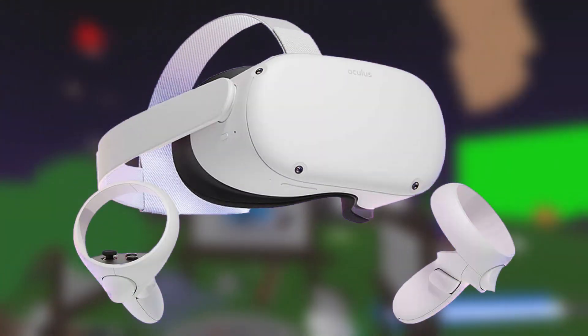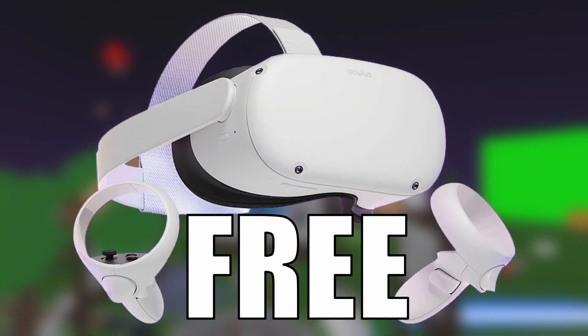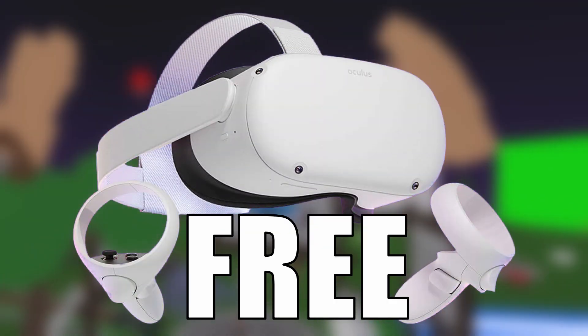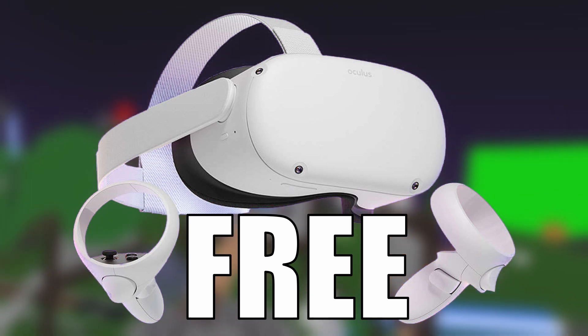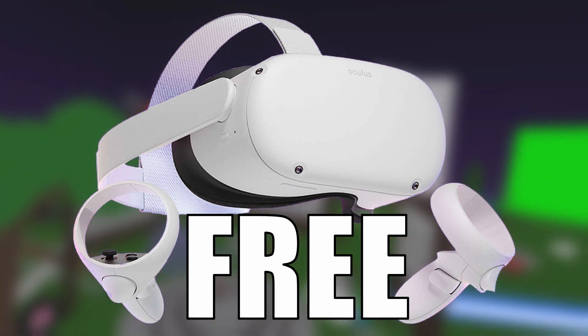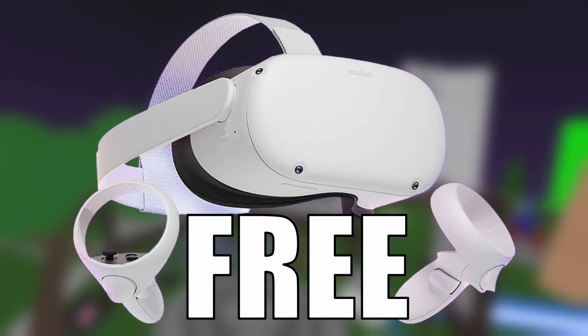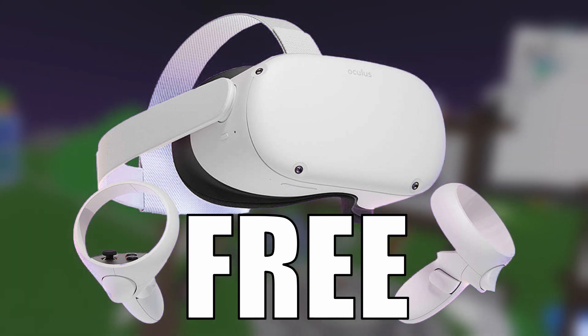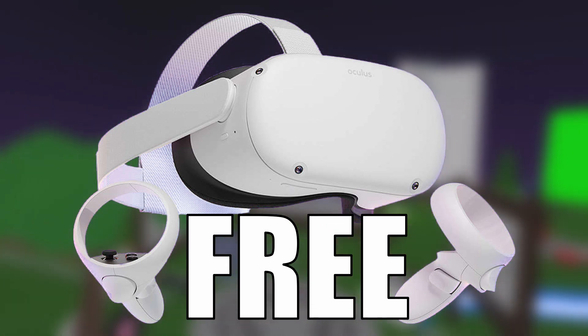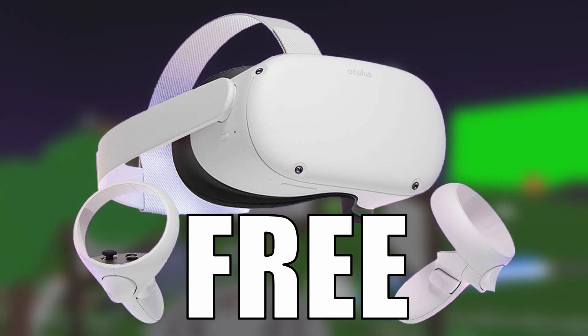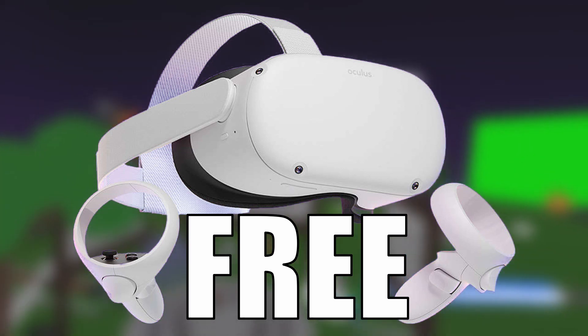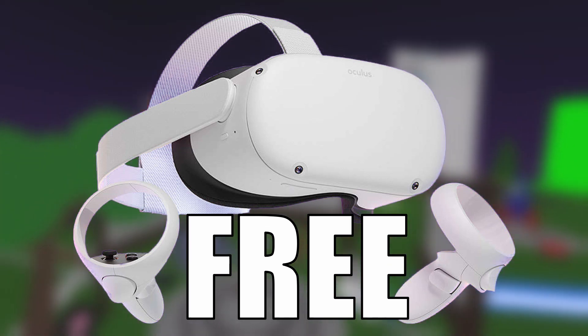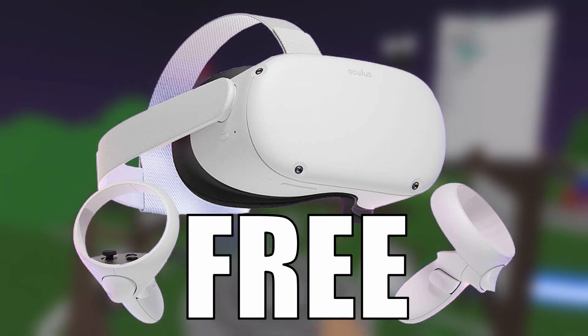Now just a quick reminder that I'm giving away a free Oculus Quest 2 to a lucky subscriber. All you have to do is be subscribed to my channel on the 1st of March to be in with a chance to win. Just check out my Discord for all the terms. Make sure you subscribe now.